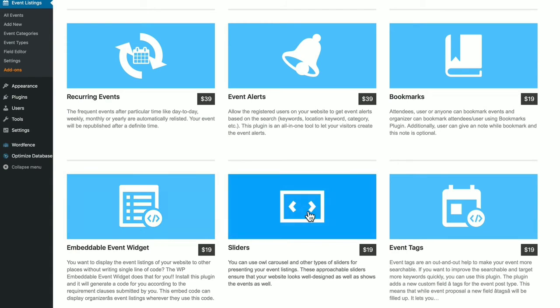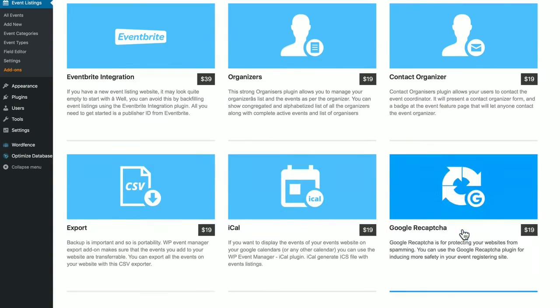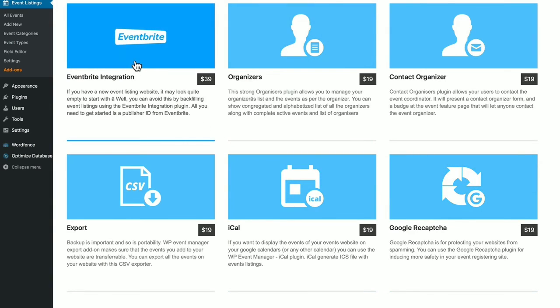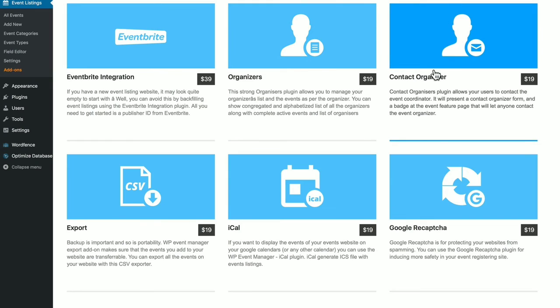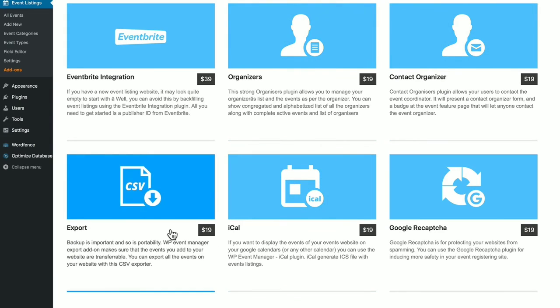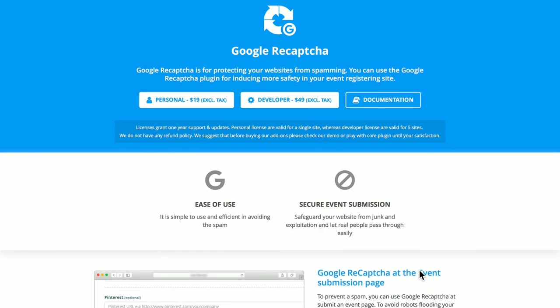You can show events with sliders, including carousel sliders. You can use event tags for better searching. It has Eventbrite integration. You can manage organizer lists. You can contact organizers through a contact form. You can export event information for transfer or backup. You can show events on iCal or other calendars. You can use Google reCAPTCHA to fight against spam.